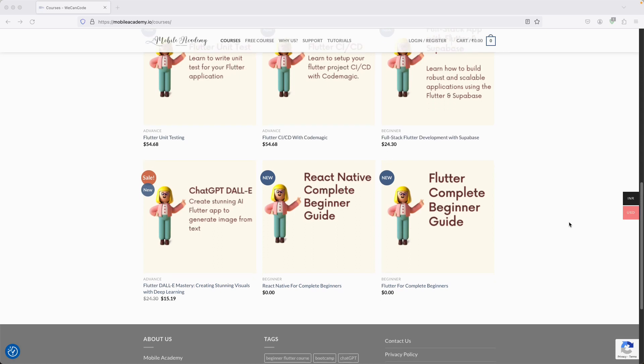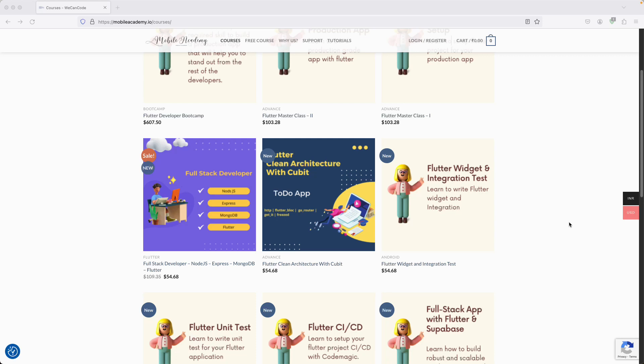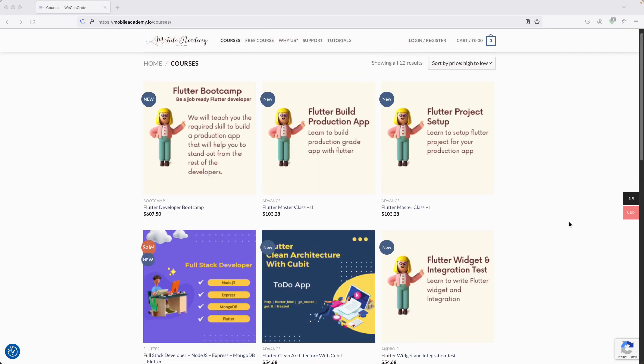If you are a beginner in Flutter or React Native, you can find a free course here. If you would like to be a full stack developer, there is a course covering Node.js, Express, MongoDB, and Flutter. There is also a Flutter bootcamp course available. There are both free and paid courses, so check them out if you want to be a job-ready Flutter developer.